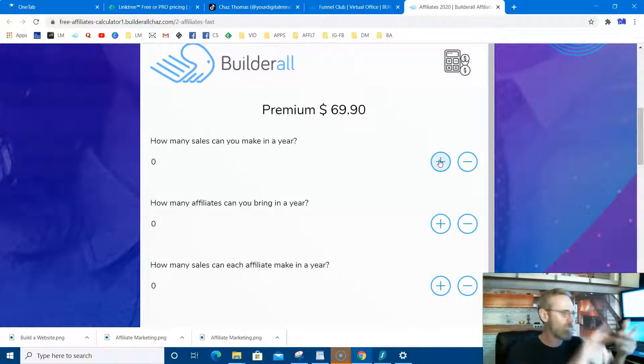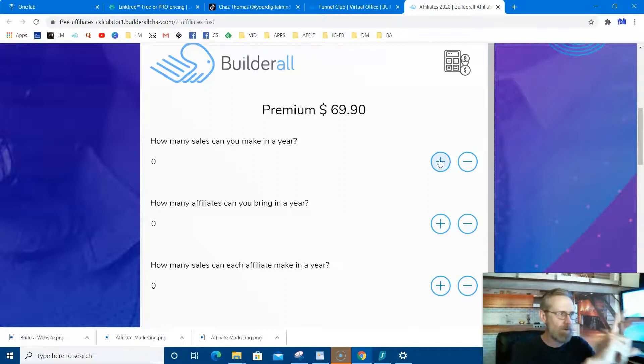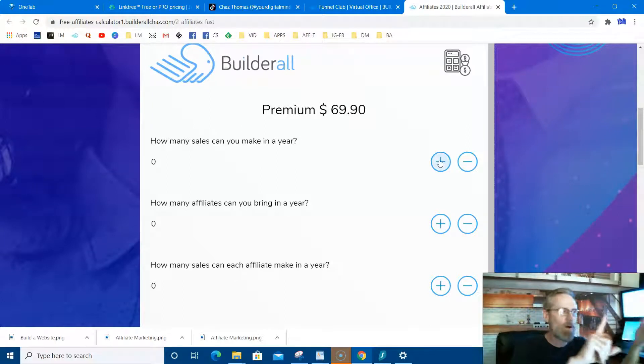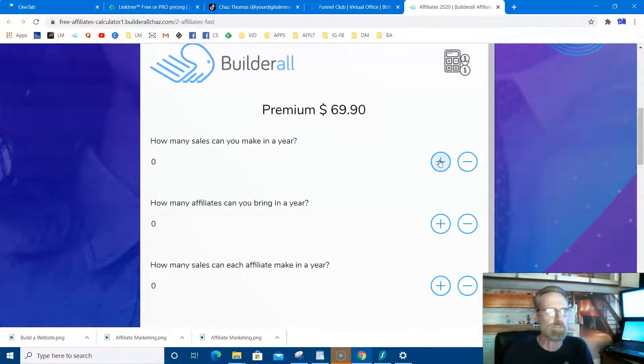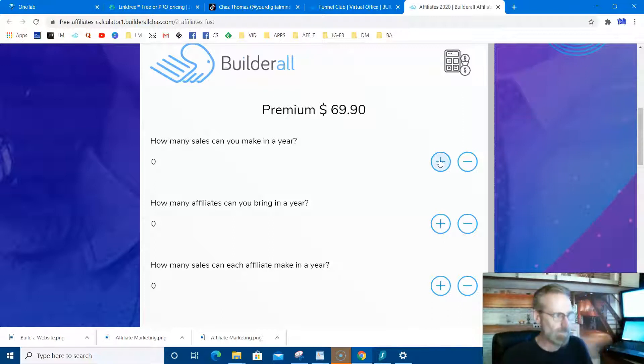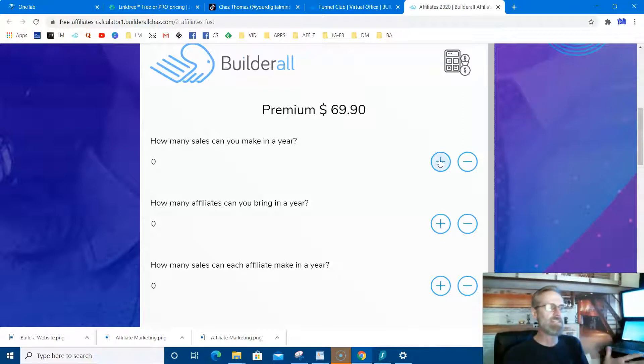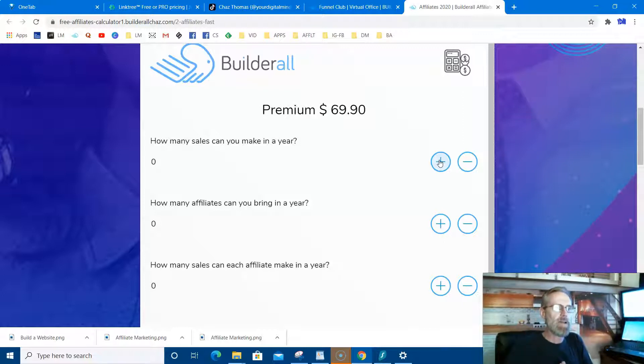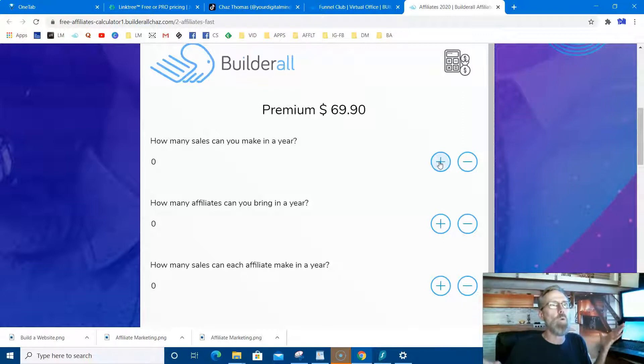$69.90 a month, everything. The webinar tool alone in some places is over $69, $100 a month. They get all that stuff: the hosting, the website builder, the email marketing, all that stuff for $69 bucks a month. So your whole business is $69 bucks a month. So when people say yes to that, let's say you make, it says how many sales can you make in a year? Let's say you made a simple one sale a month.